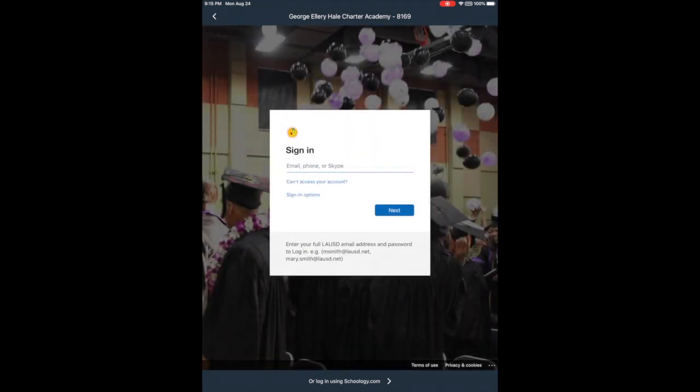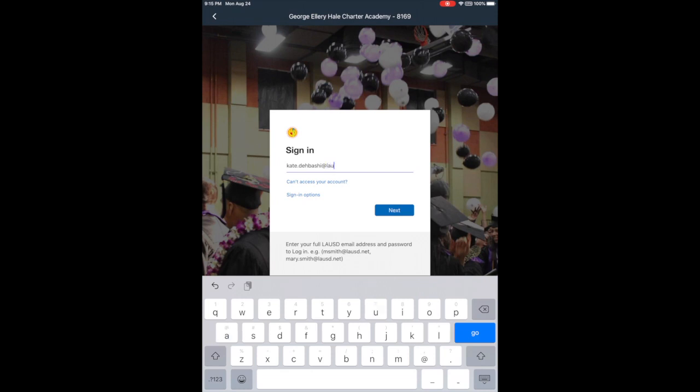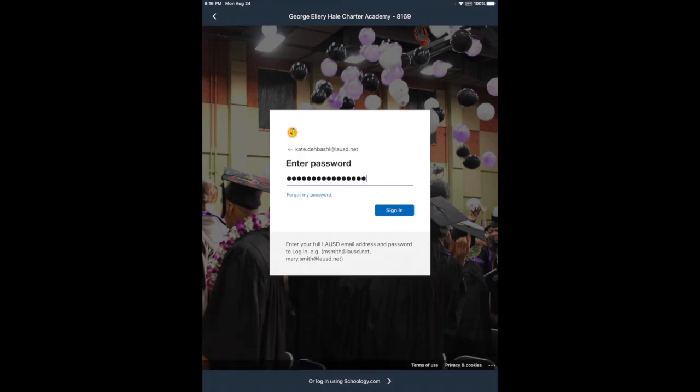You're going to use your LAUSD account. I'm going to use my teacher account which is at LAUSD.net, but your email is at mymail.LAUSD.net. So choose that, put your password, and that should log you into Schoology.